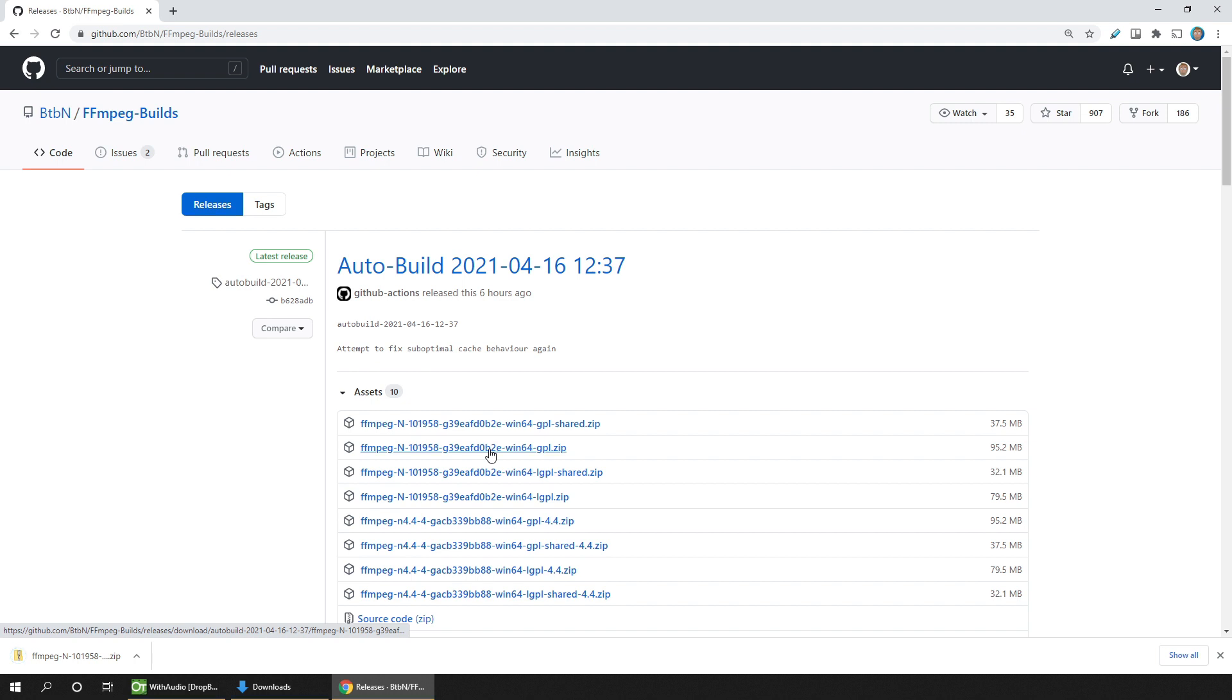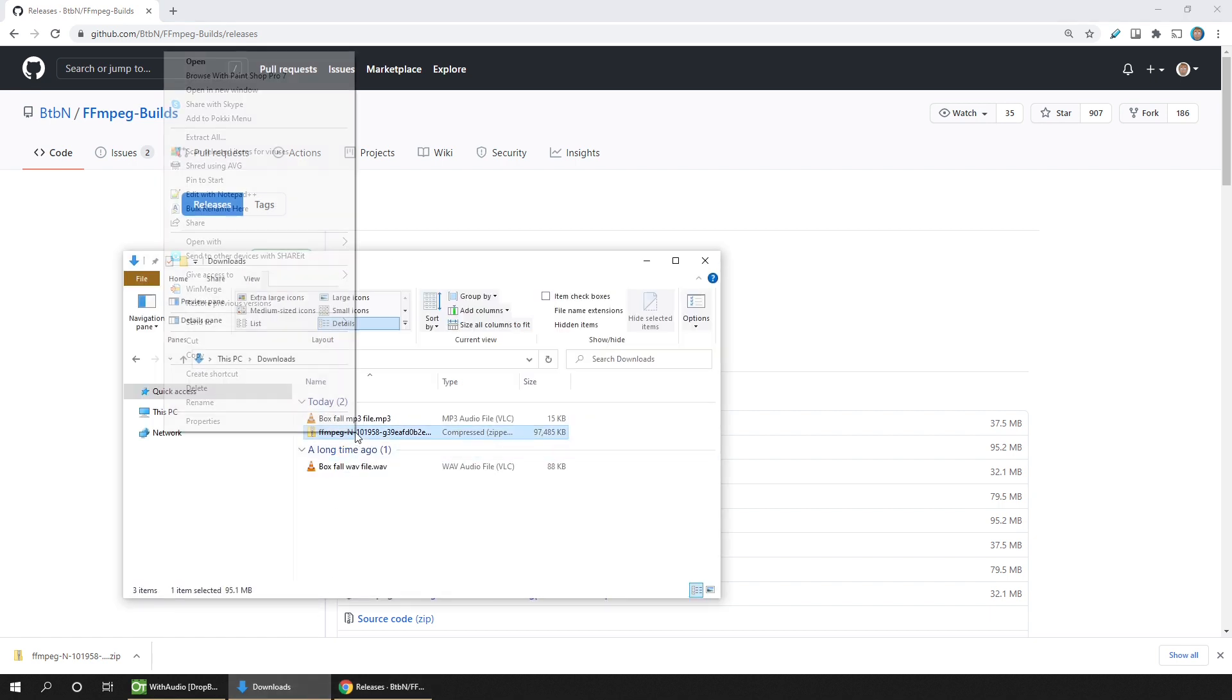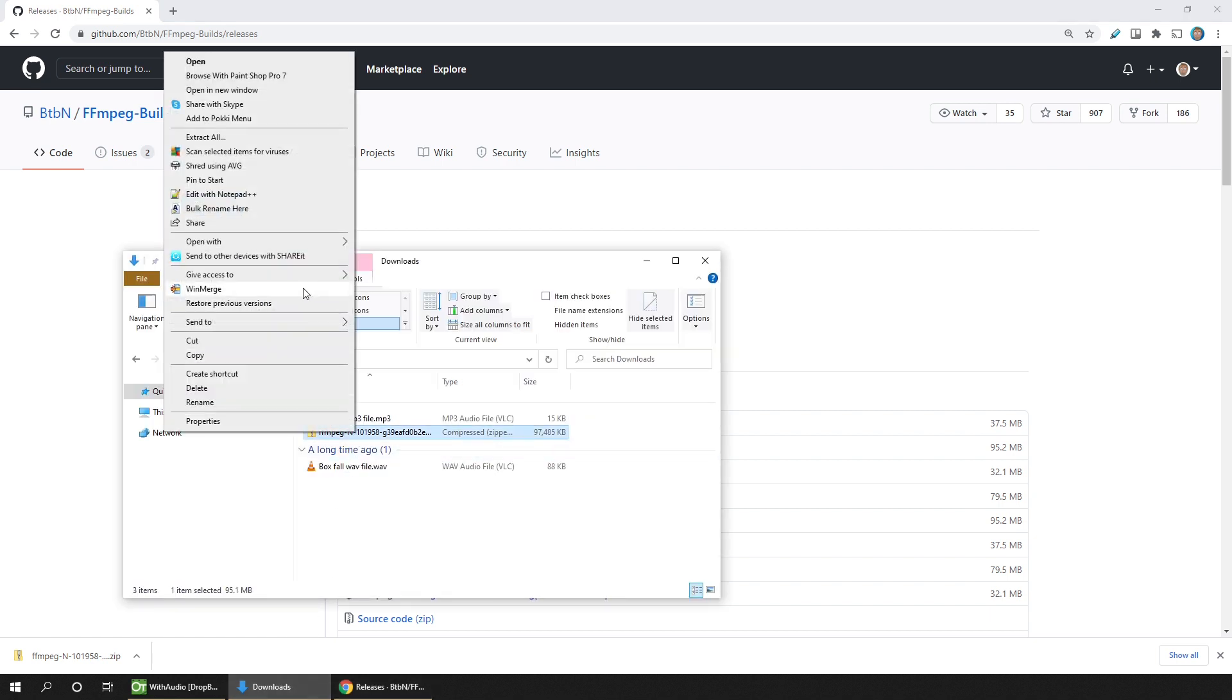These zip files contain files to use directly without installation. So once it's downloaded, unzip the file. If I go to my downloads folder where it downloaded to, I can right-click and choose extract all.